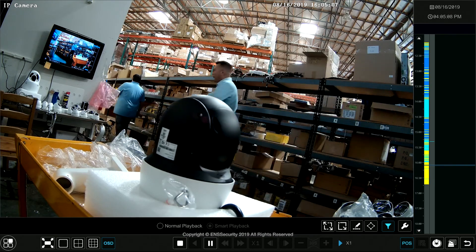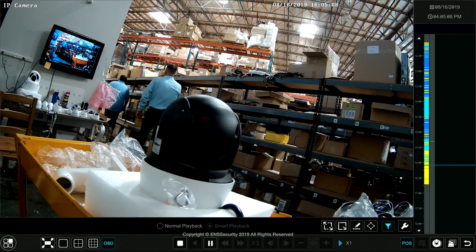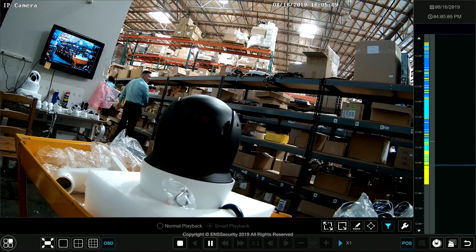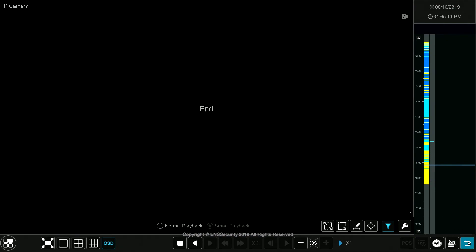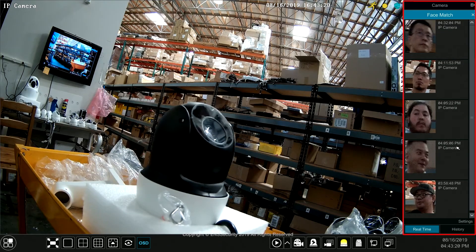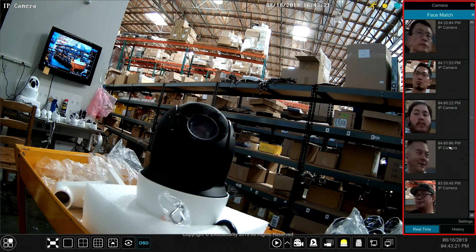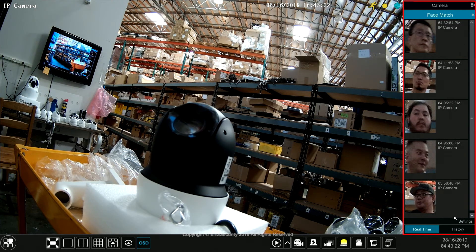As you see, that's the person walking by. Let's go to another person.